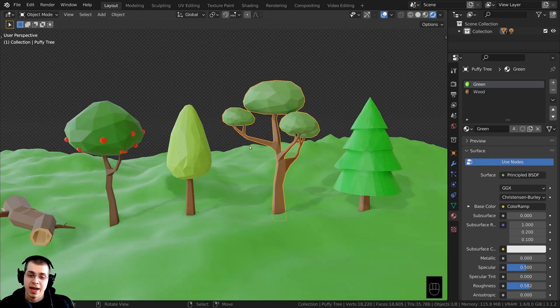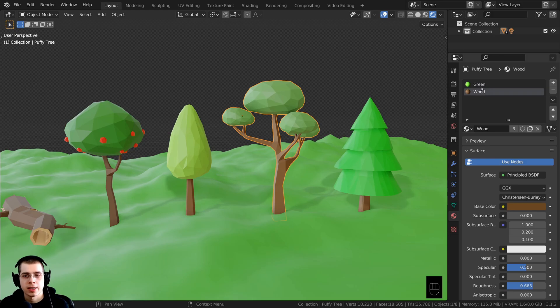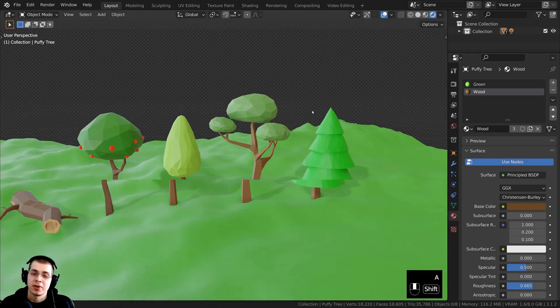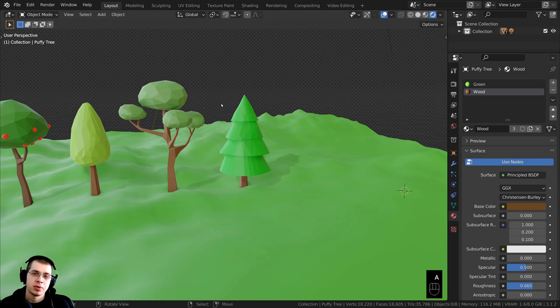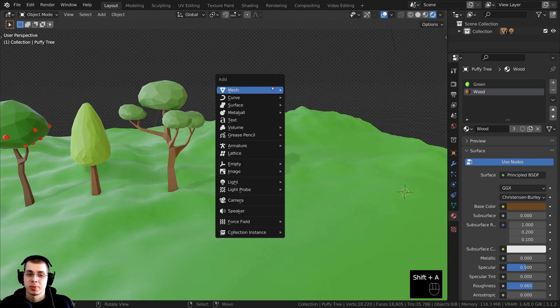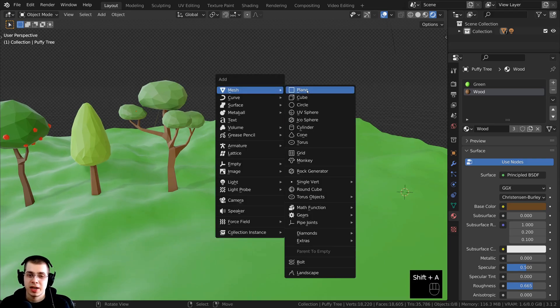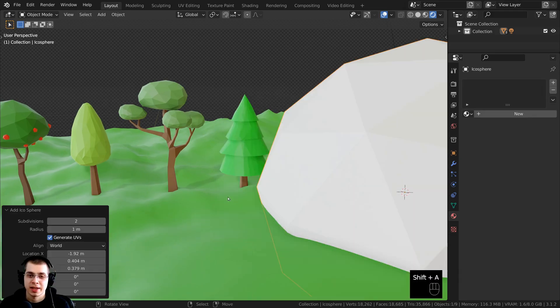As well as adding the 3D model, it's also added in the materials that were on the 3D model. Now let's say you don't want to add a 3D model — let's say you just want to add a material. I'm going to press Shift+A and add an icosphere.